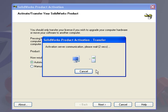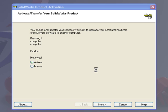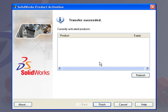The transfer is going to take place, and it just takes a few seconds to communicate with the internet. Once the license transfer is completed, you get a message that shows the transfer succeeded.